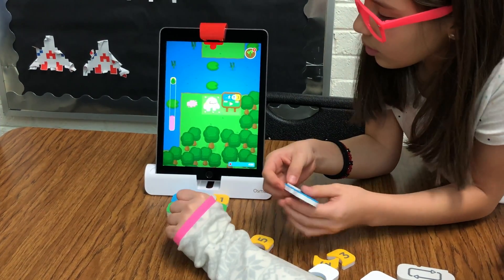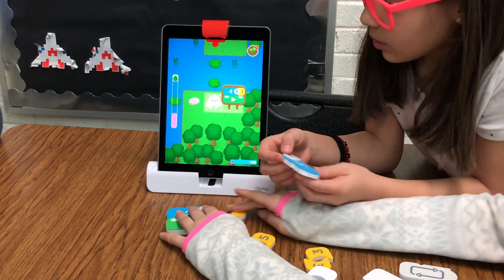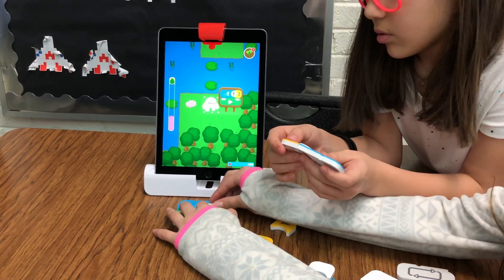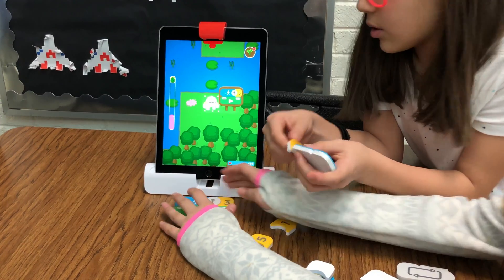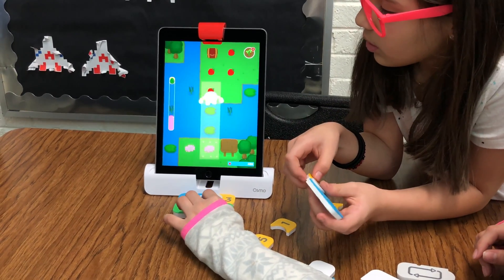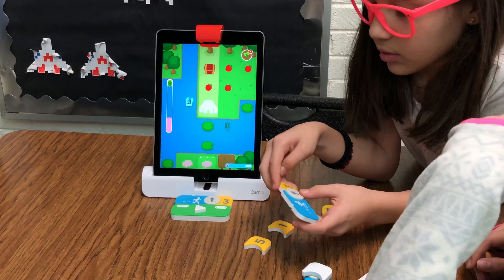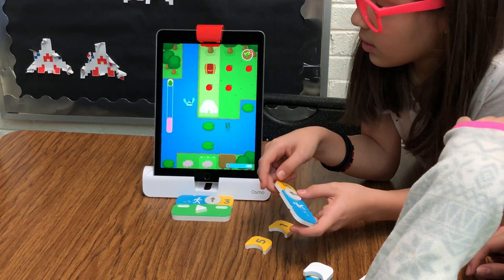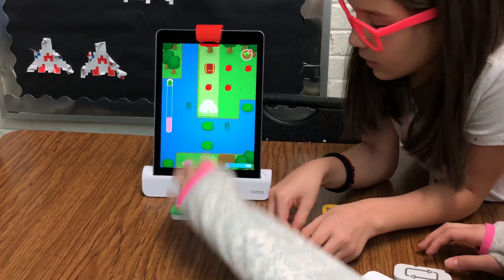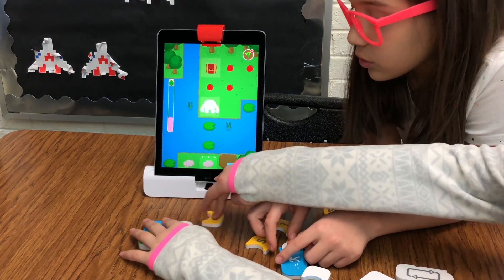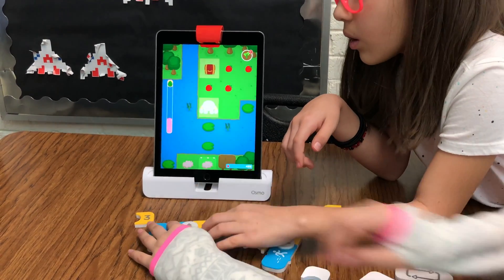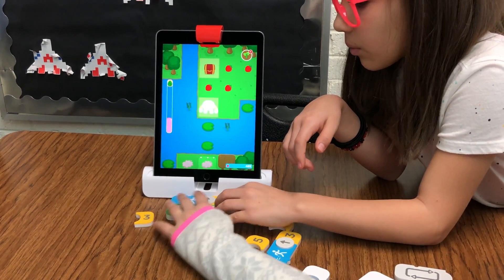When students are satisfied with the code they created, they press the green play button. With this app, students are learning how to code and they also discover that the farther Obby goes, the more points she earns while she collects strawberries. The students learn the different function of each of the coding blocks through trial and error. When they come across the need for Obby to jump, they'll have to use the jump code.